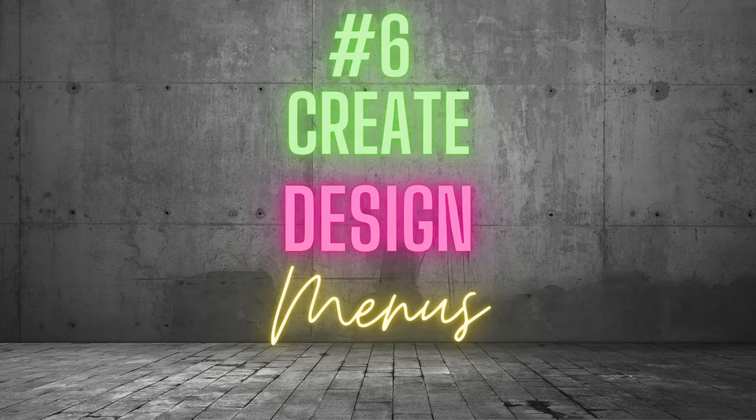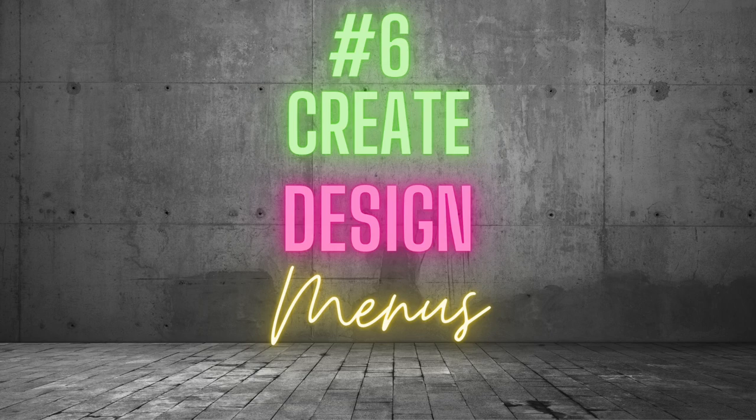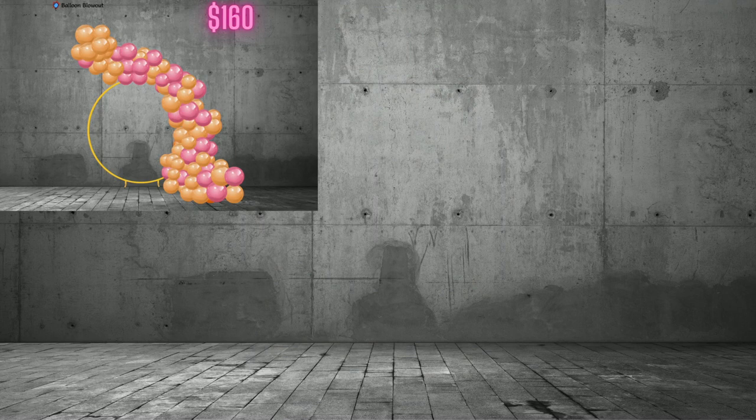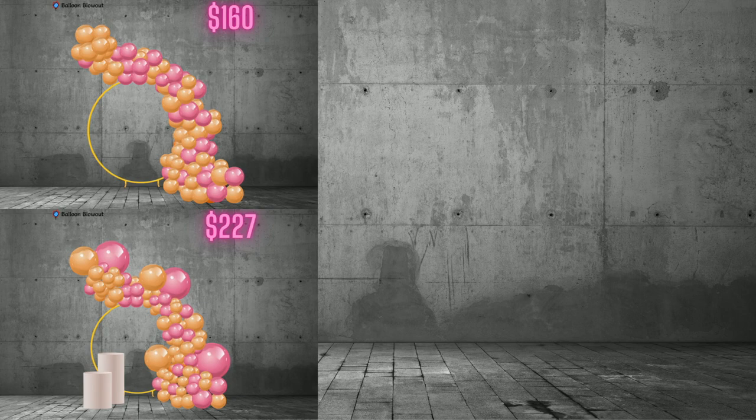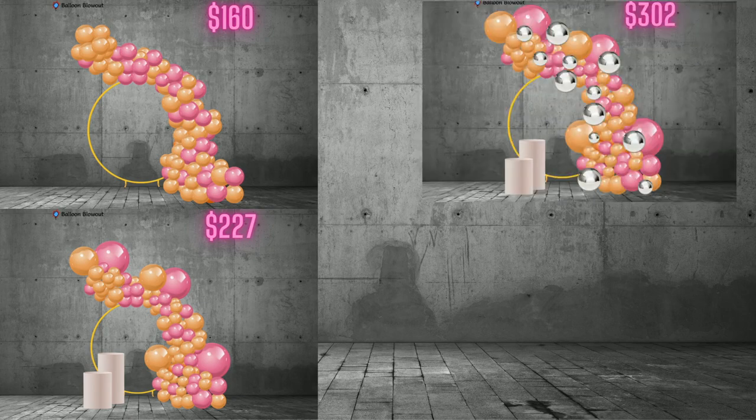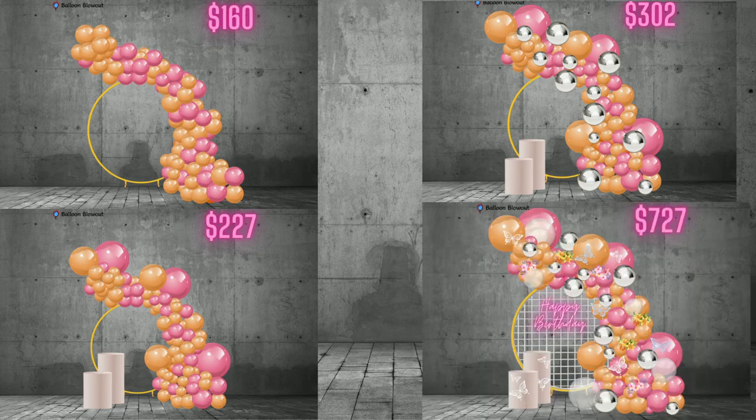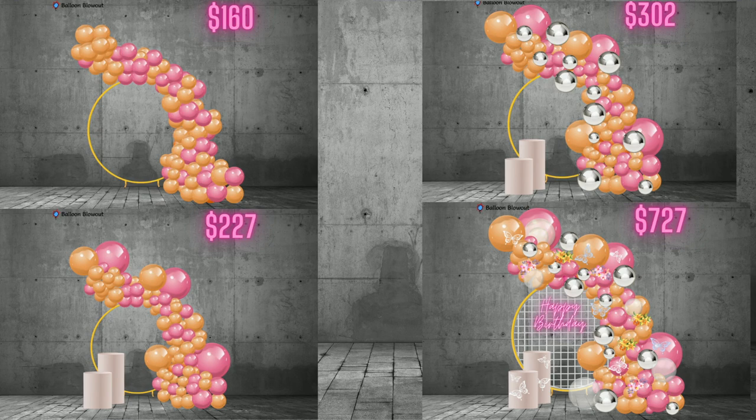Number 6. Create design menus. Design menus illustrate the type of balloon decorations you provide and their respective prices. Your menu serves as a passive marketing tool, a portfolio, a resume and a method to upsell potential customers on your best and most expensive products. A well-designed balloon menu can pay for itself in a short time.